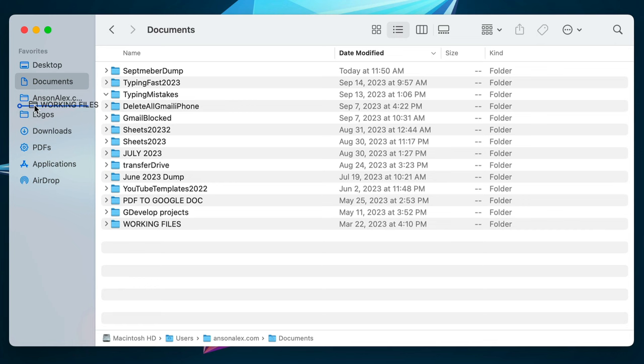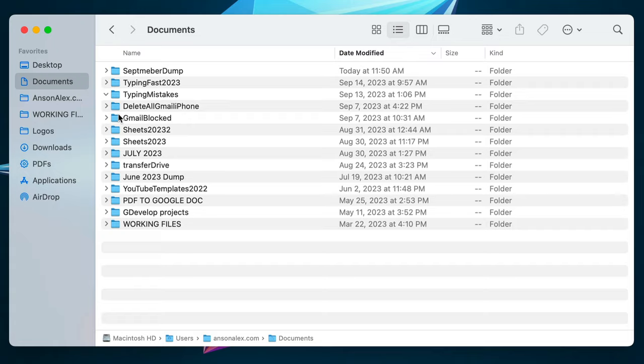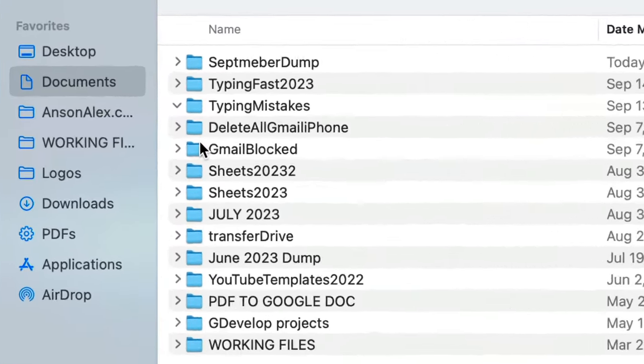you can simply drag that folder to the sidebar, wait till you see a horizontal line, and then drop it, and that folder will be accessible from the sidebar of Finder from this day forward.